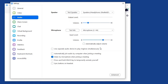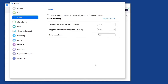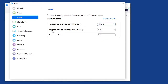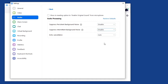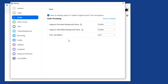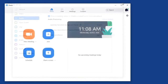For your microphone, uncheck the box that says 'Automatically adjust volume.' Then look for the Advanced button in the lower right. Under Advanced, next to 'Suppress persistent background noise,' turn that to Disable. Then next to 'Suppress intermittent background noise,' turn that to Disable as well. Finally, at the very top where it says 'Show in-meeting option to enable original sound for microphone,' check that box.